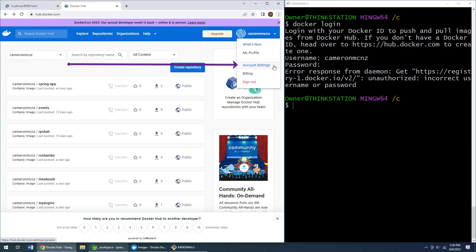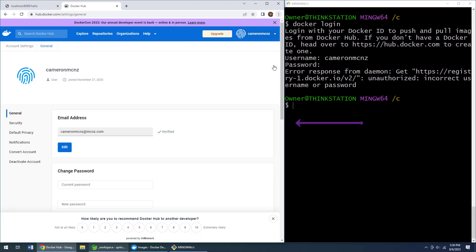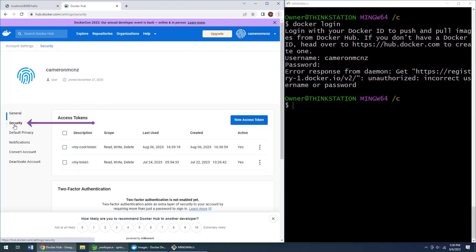Right there, then go to account settings. From account settings, you'll see a link on the left-hand side that says Security. That is where you go. You want to be in that Security link to ask for a